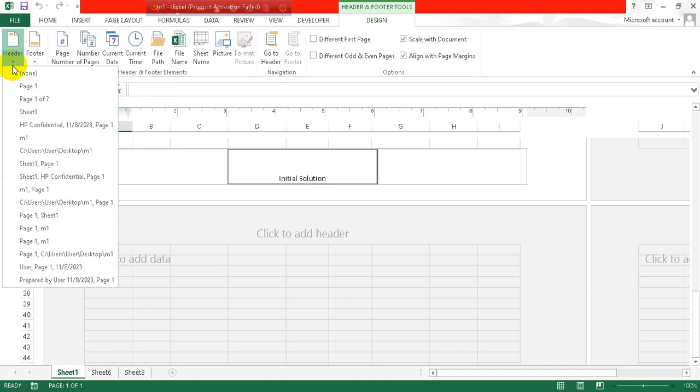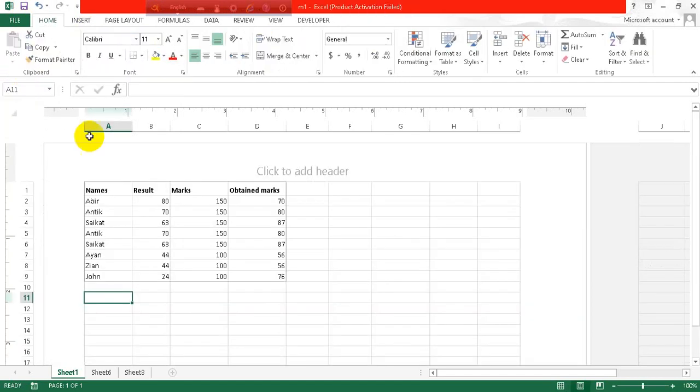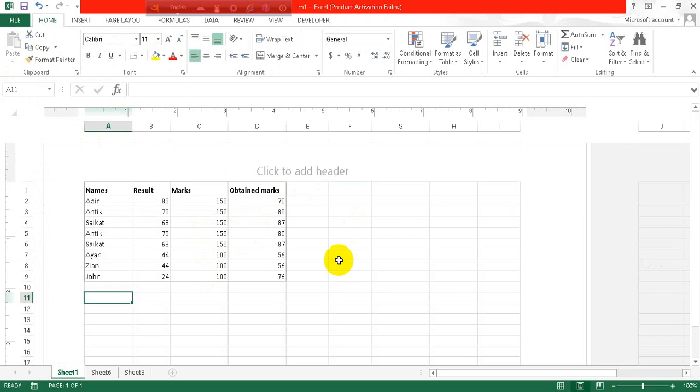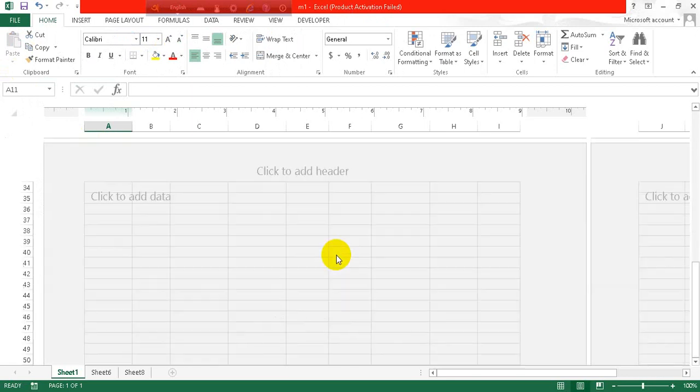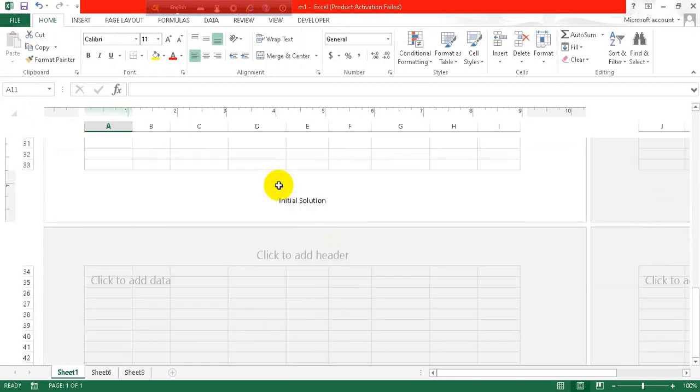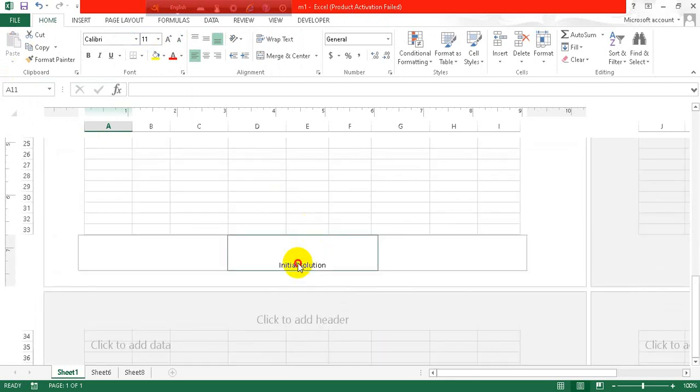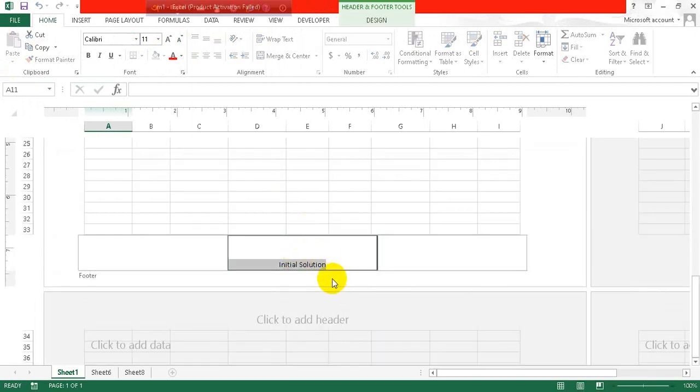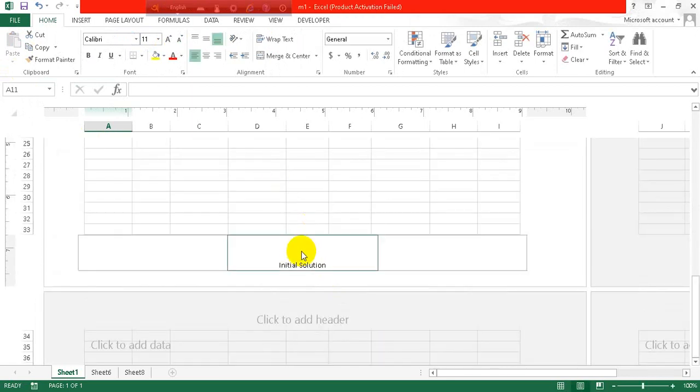You can remove your header from here. Click on Header and click on None. So the header will be removed and only the footer will be shown.